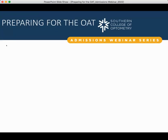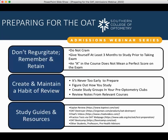Now let's talk about preparing for the OAT. This comes up so often when talking to students, doctors, professors, and admissions representatives: don't regurgitate — remember and retain. Do not cram. This is not the time to cram for this exam. It is large, expensive, and covers a very broad range of topics. It can be virtually impossible to cram for an exam like the OAT, so don't set yourself up for failure by trying.